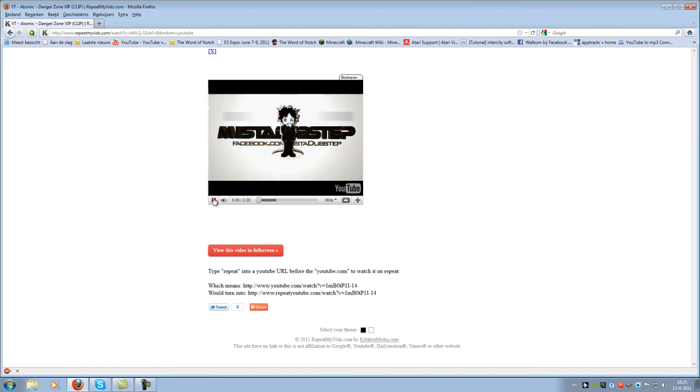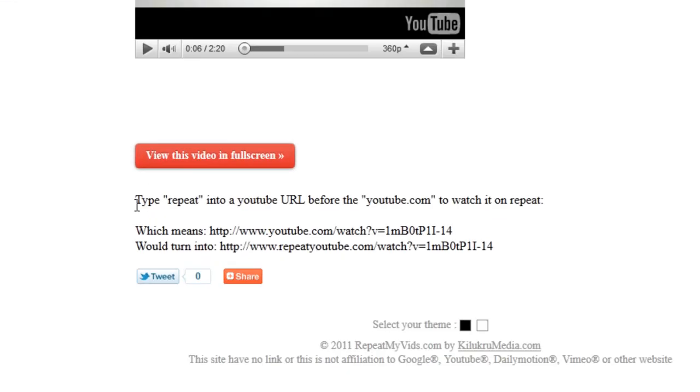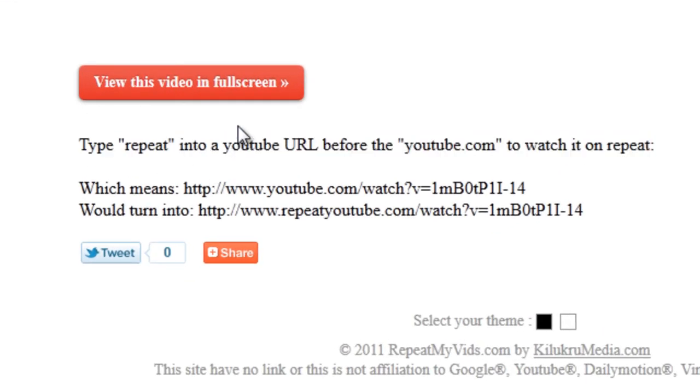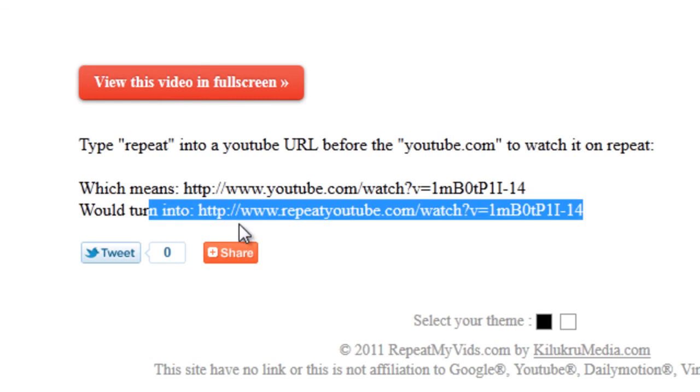So that's pretty awesome. If you guys still don't know how it works, here's a little explanation. Type repeat into the YouTube URL before the youtube.com to watch it on repeat. And then here a little example.